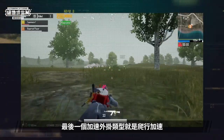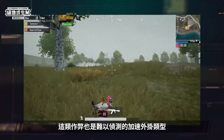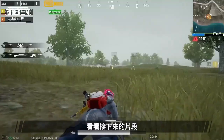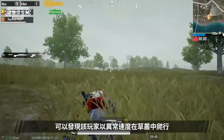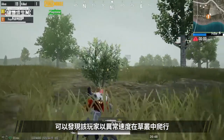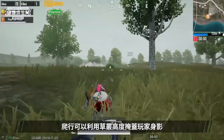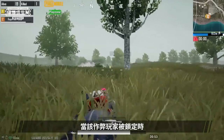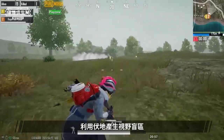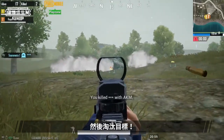The last type of speed hack is the crawl speed hack. This type of speed hack is also relatively difficult for players to detect. We can see the player crawling through the grass at an extraordinary speed. We know that crawling through grass hides a player's contour. When such cheaters are found by their target, they'll create blind spots by lying down on the ground and move quickly to the best spot to eliminate their target.